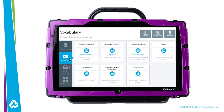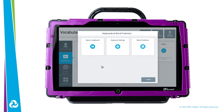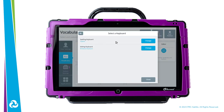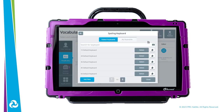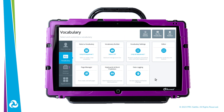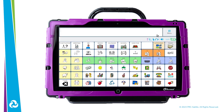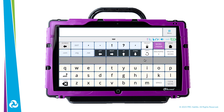Go to Vocabulary, then Keyboards and Word Prediction. Go to Select Keyboard, then choose Spelling Keyboard. Select the keyboard layout you want, then select Close, and then select Go to Vocabulary. Now when you access the keyboard, you will see a Privacy button in the top row.